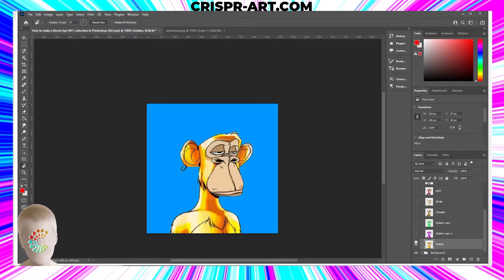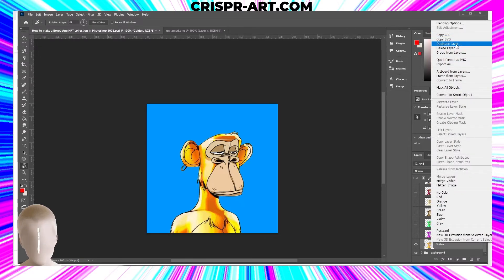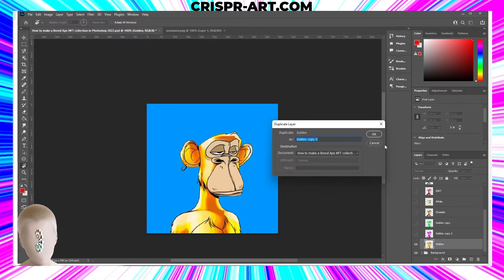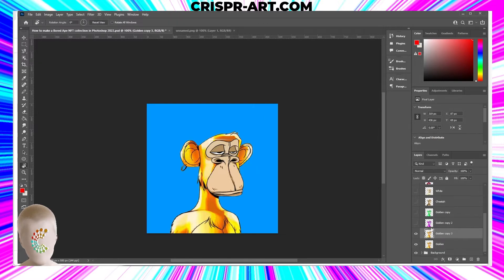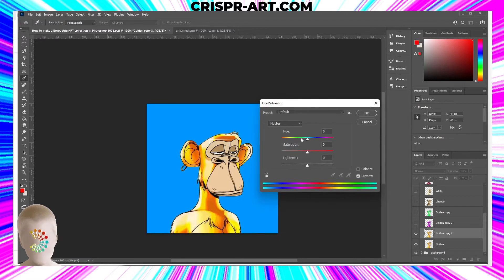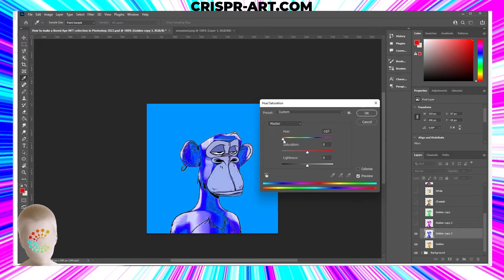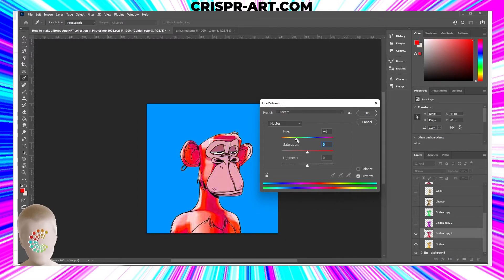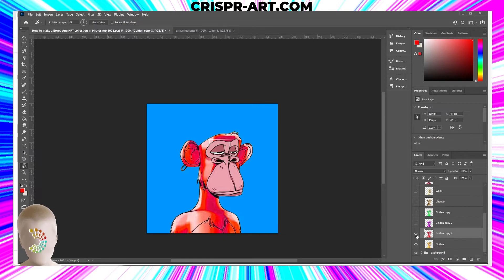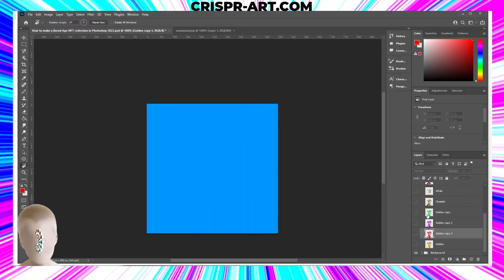Let's do another one — go back to our golden ape, right-click duplicate layer. Hold Ctrl+U, change the hue and saturation. Blue is a bit blown out and goes gray. Let's see what else we can get — maybe red. We can totally get a red one. So now we have one, two, three, four of those golden ape layers. We'll hide those and open up our cheetah layer.